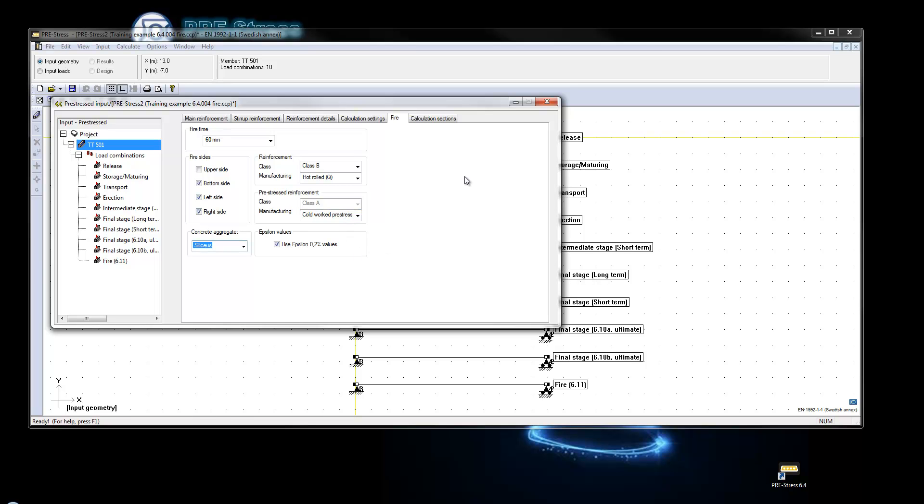And this is basically the fire settings. Since we have a fire load combination we will automatically have the fire calculation done.